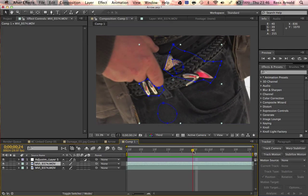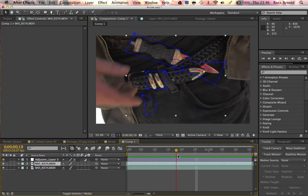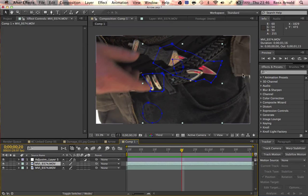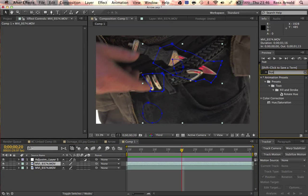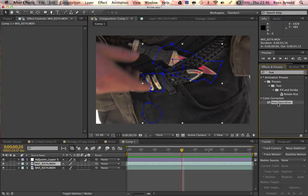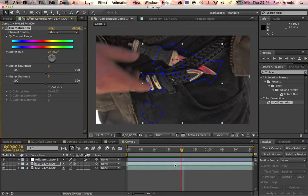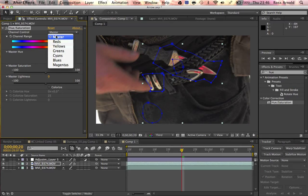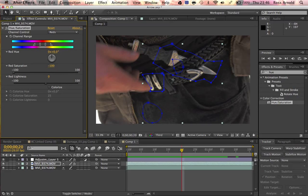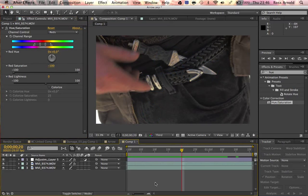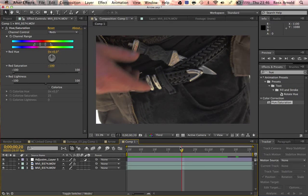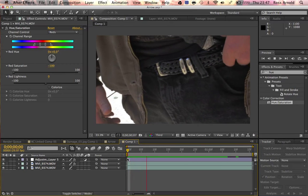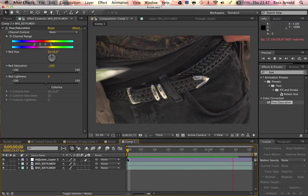And then what you want to do is, you want to go to the clip with the masks on. You want to go to hue and saturation. Drop that on there. And then it's as simple as this for this effect. You want to go to the reds and then you want to desaturate all the way. So now basically anything that's red is going to be black and white, which obviously in this scenario is really good.